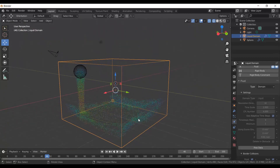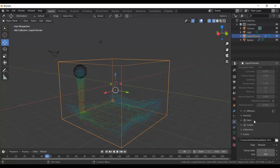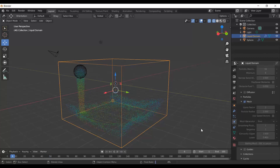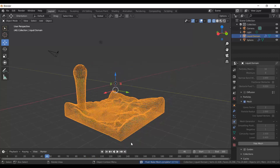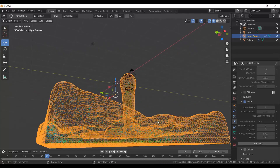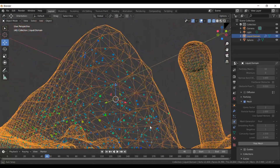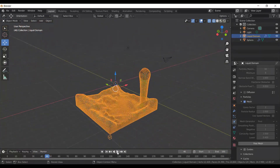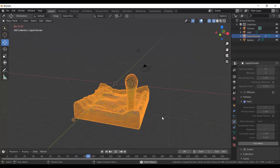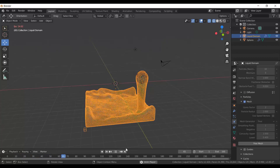Now we want to turn all these little particles into water. With the Liquid Domain selected, go to Physics Properties, scroll down and look for Mesh, tick the Mesh box, expand it, and click Bake Mesh. This takes a mesh and wraps it around all the particles to make it look like a fluid — and there you can see something that looks much more like water.